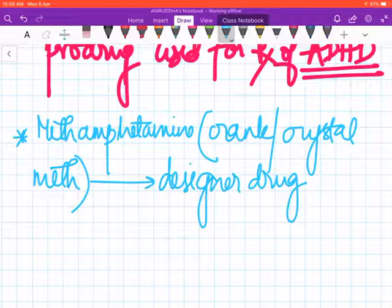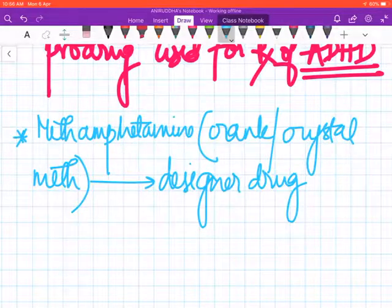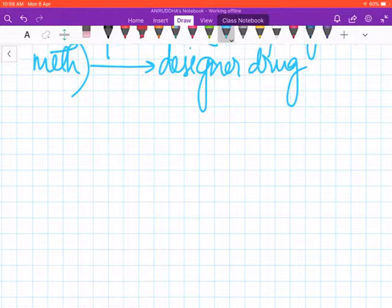Whenever a drug has been banned by the narcotic act, what the criminals do is make a slight chemical modification to the existing structure of the drug and bring it out so as to not be contrary to the law. These drugs are known as designer drugs.